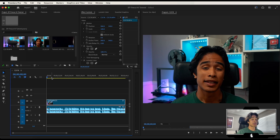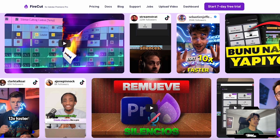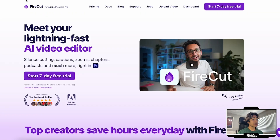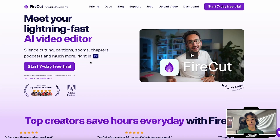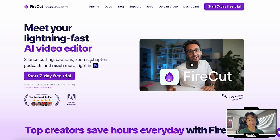Now that we're inside of Premiere Pro, I'm just going to be editing this intro clip. First up, you have to go get Firecut AI — you can get it at their website, firecut.ai. Shout out to Ali Abdaal, by the way, it was created by his team.